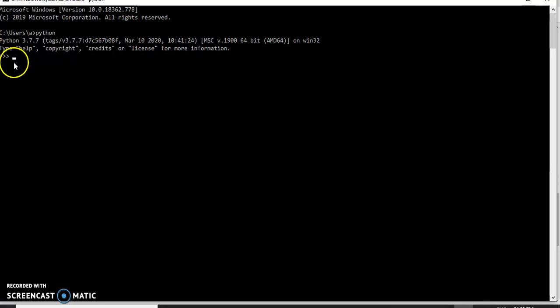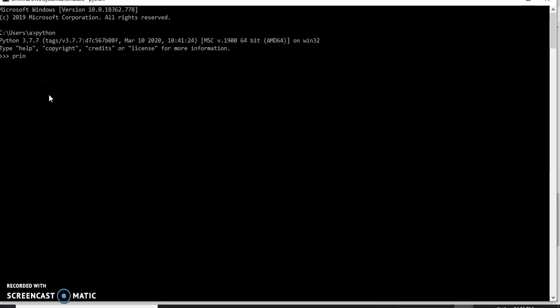This prompt is called the Python prompt, which is an interactive version for doing Python programming. Whenever you want to work with Python, it is not required to install any editors — you can start writing programs directly from here. For example, writing a simple print statement: print("first program") and clicking Enter — the output will be displayed immediately. However, if you want to execute the same program again, you need to type that line again, because whatever you type there will not be saved.